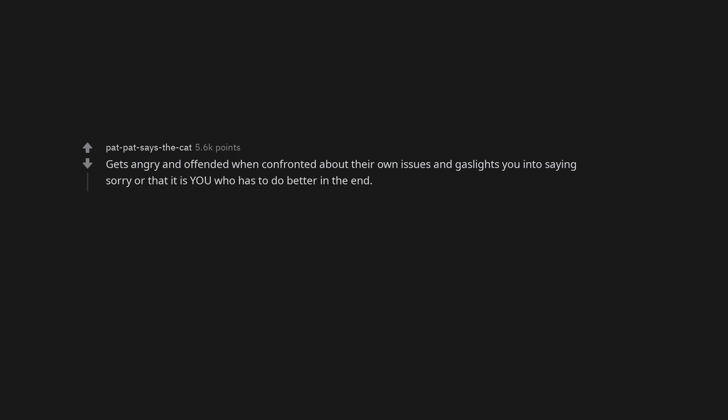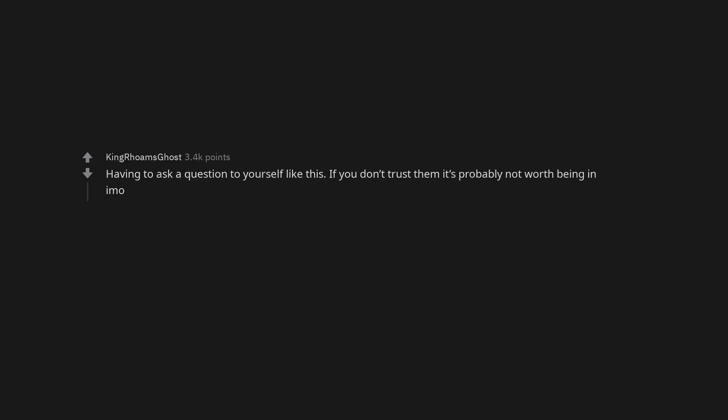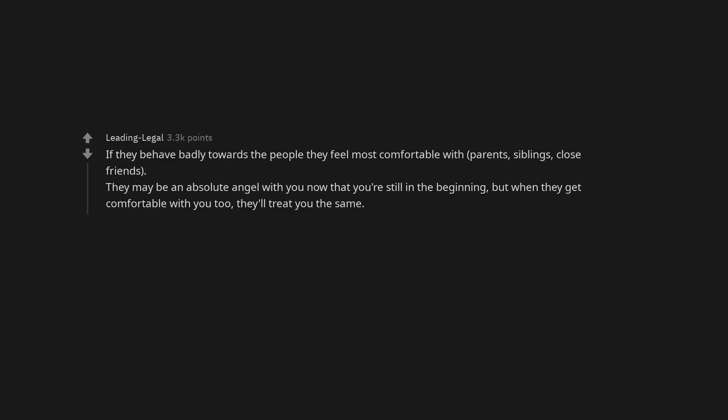They will find ways to separate you from friends and loved ones. When everything you do, they always make it sound like nothing important, downgrading it, belittling, anything of the sort. Having to ask a question to yourself like this, if you don't trust them, it's probably not worth being in.